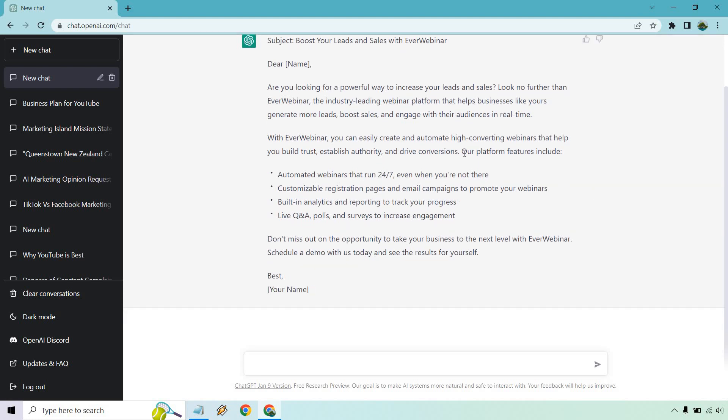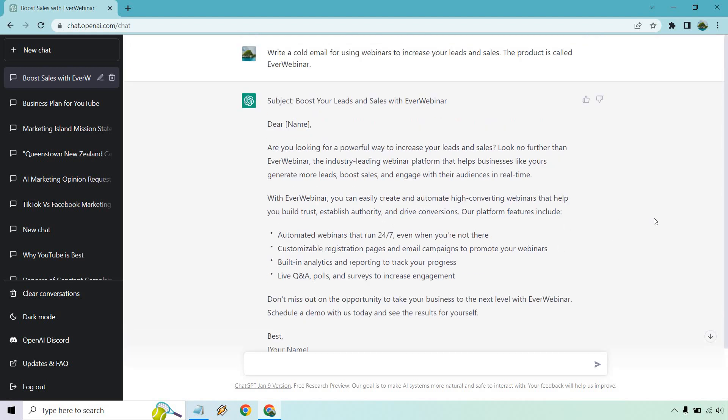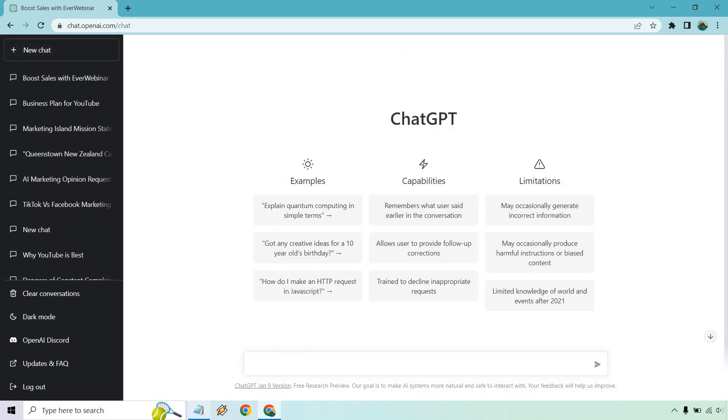Our platform, so it would be like the platform features include some stuff here. Don't miss out on the opportunity. Schedule a demo with us. So, like I said, if you're not the owner or whatever, you could also do like check it out down below and that's where your link could be or schedule a demo if you are doing something along the lines of that. So, once again, that's just another example of using ChatGPT for business-related purposes.